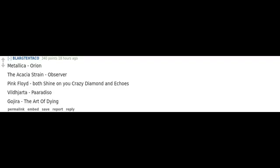Metallica - Orion. The Acacia Strain - Observer. Pink Floyd - Both Shine On You Crazy Diamond and Echoes. Vildharta - Paradiso. Gojira - The Art of Dying. Sinnerman by Nina Simone. Us and Them. Roundabout by Yes.